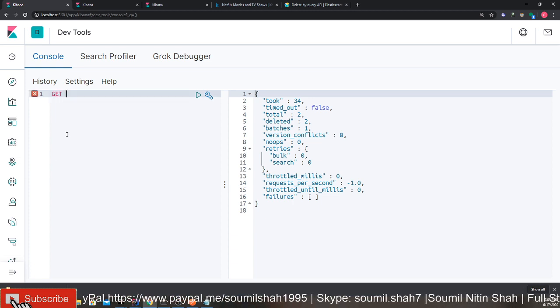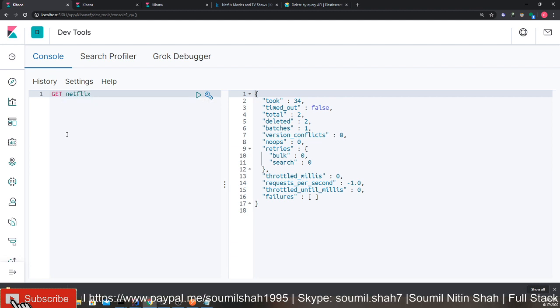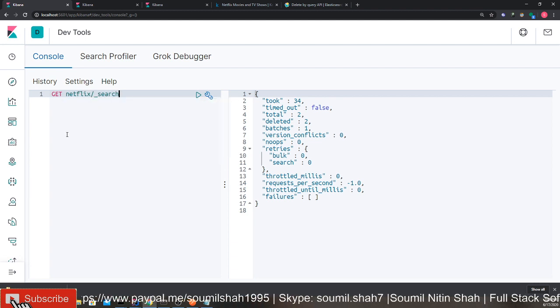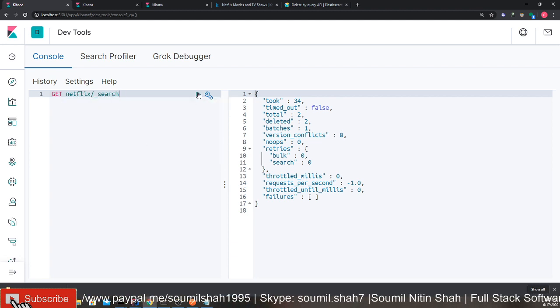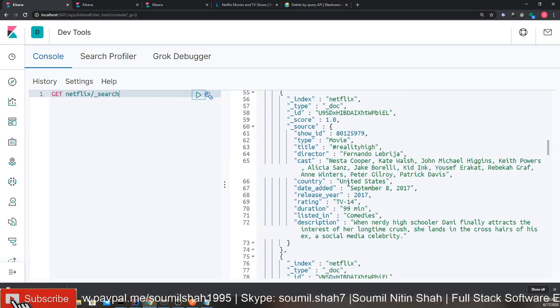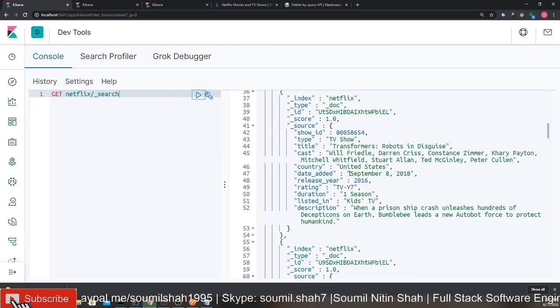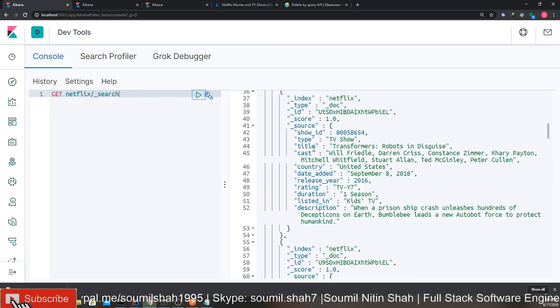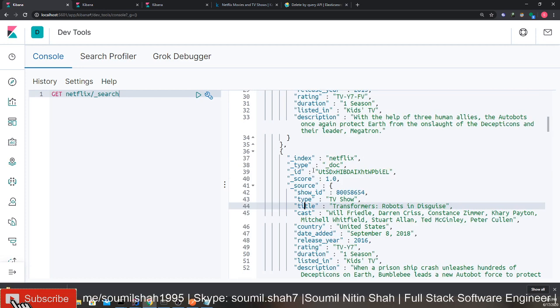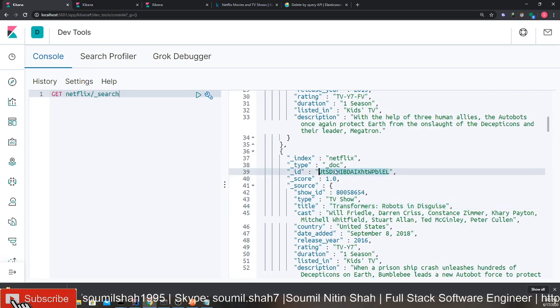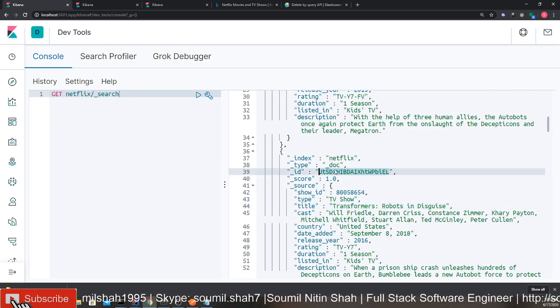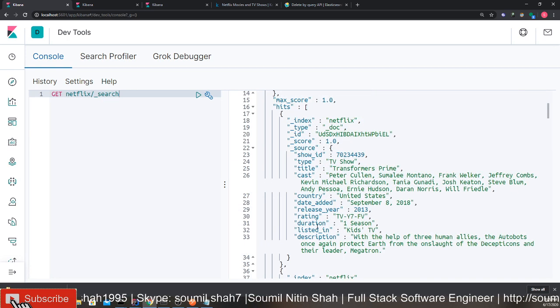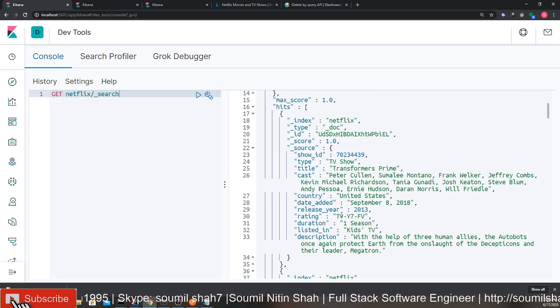First of all, I have a sample dataset called the Netflix dataset. I'm going to show you we'll do a search. Of course, it's going to give you some records. Now what we have here is we have show ID, type, title and stuff like that. But each record has a unique identifier, an ID. Let's say you want to delete this and this record. How do you do that in Elasticsearch?